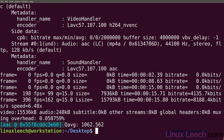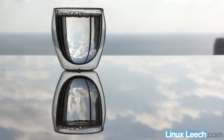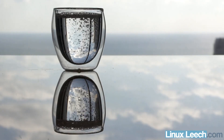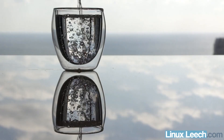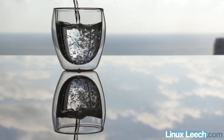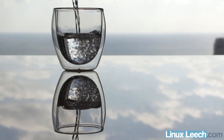And we're done. So if we take a look we have that file, so let's play it with mpv. You can see the video has been reversed but the audio is still playing normally.